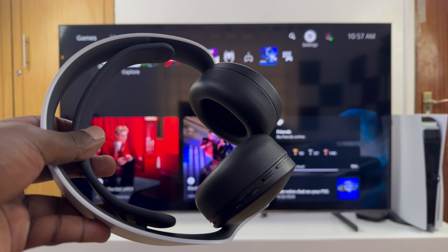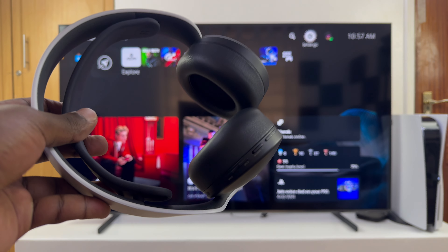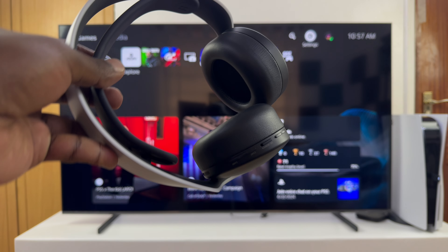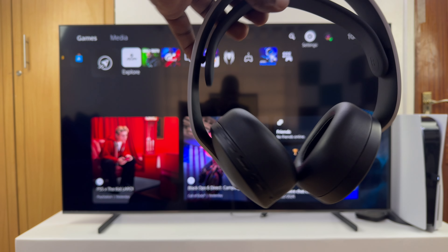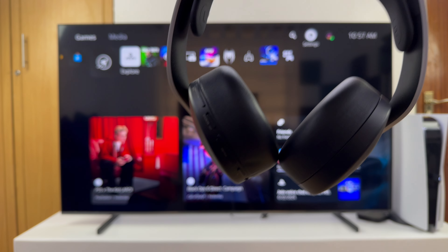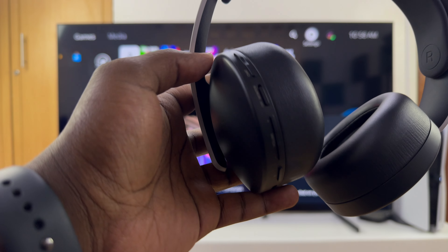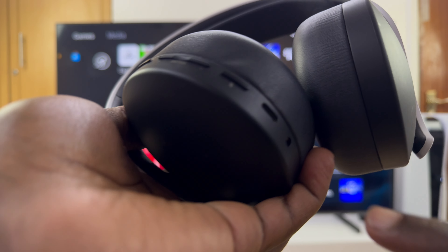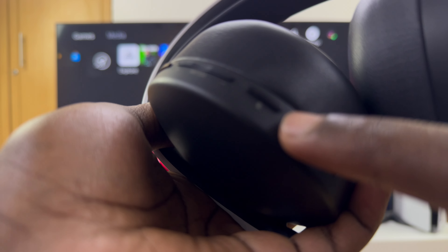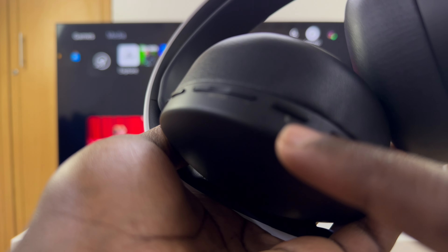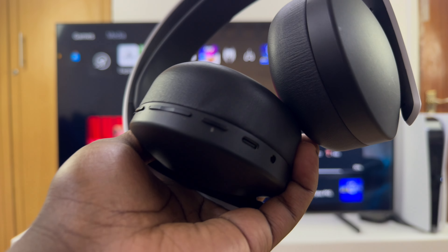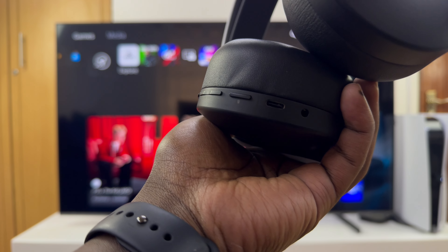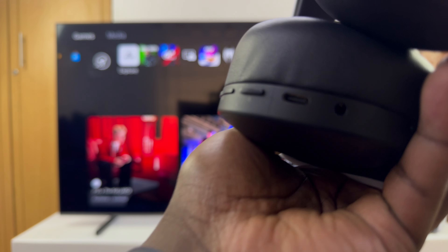Let me show you how to mute and unmute the microphone on your PS5 Pulse 3D headset. Go to the left ear cup and look at the buttons there. You should see a microphone icon with a slash — that is the mute button.